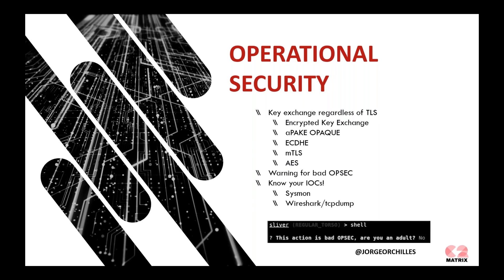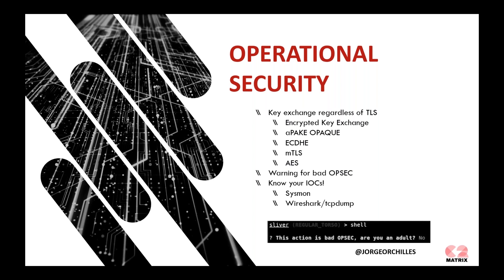We also wanted warnings for bad OPSEC. For instance, if you are going to run a shell, and you can see the screenshot here on the bottom right, on Sliver. If you run shell, it says, this action is bad OPSEC. Are you an adult? Which I obviously answered no to, and I didn't get a shell. It's a good warning system so that you don't get caught. And then you need to know your IOCs. This is very important for Red Team. Before you run or do anything in the target environment, you need to know what indicators of compromise you're going to be leaving behind and how the Blue Team can catch you. For this, I ran Sysmon onto the Windows systems, Wireshark, or TCP dump on the Linux systems and Windows systems to see what the traffic looked like.